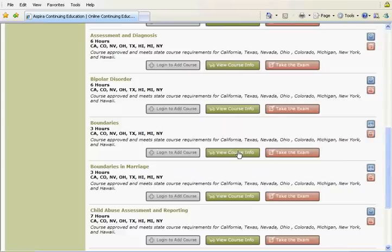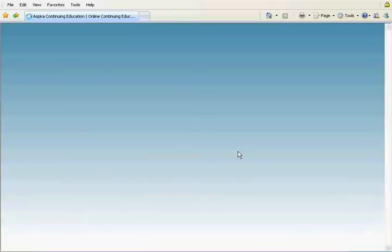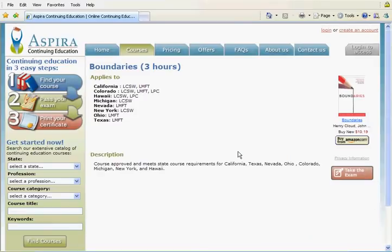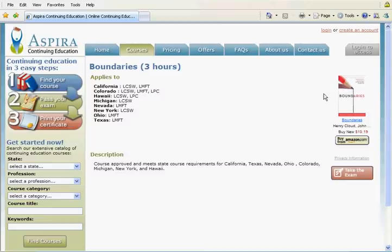If the course is a book course such as Boundaries, you will notice on the course description page, instead of a Read the Coursework button, there is a link to Amazon.com that will allow you to purchase the book. If you have either already read the book or have a copy, you do not need to purchase one here in order to take the exam.